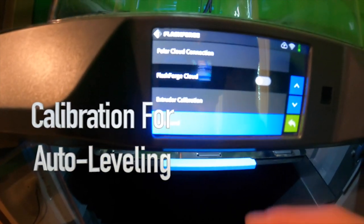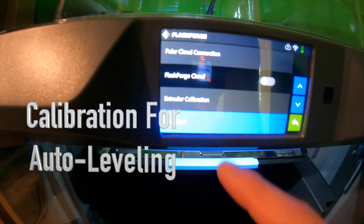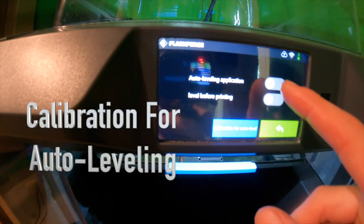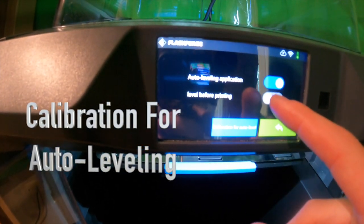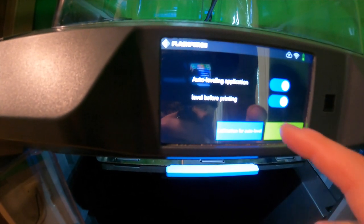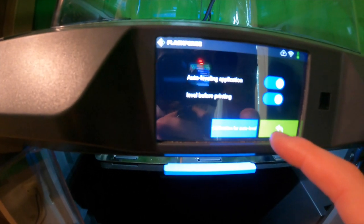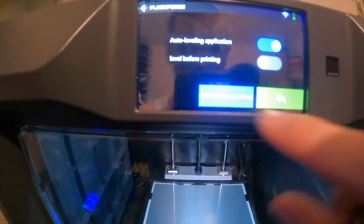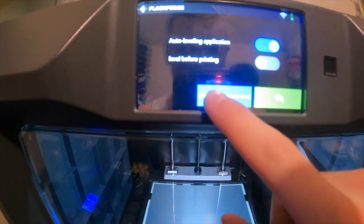After that, you want to turn on auto level and also calibrate your auto leveler. So make sure you get the auto leveling application on as well as the level before printing, depending on if you want that time to go into it. But honestly, it does take a bit of time, but I like it either way.